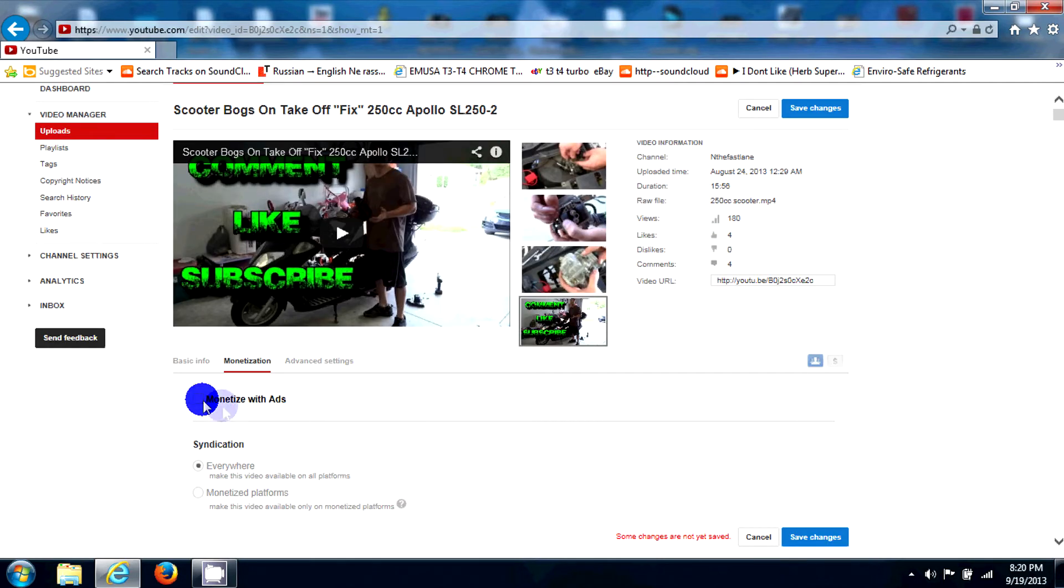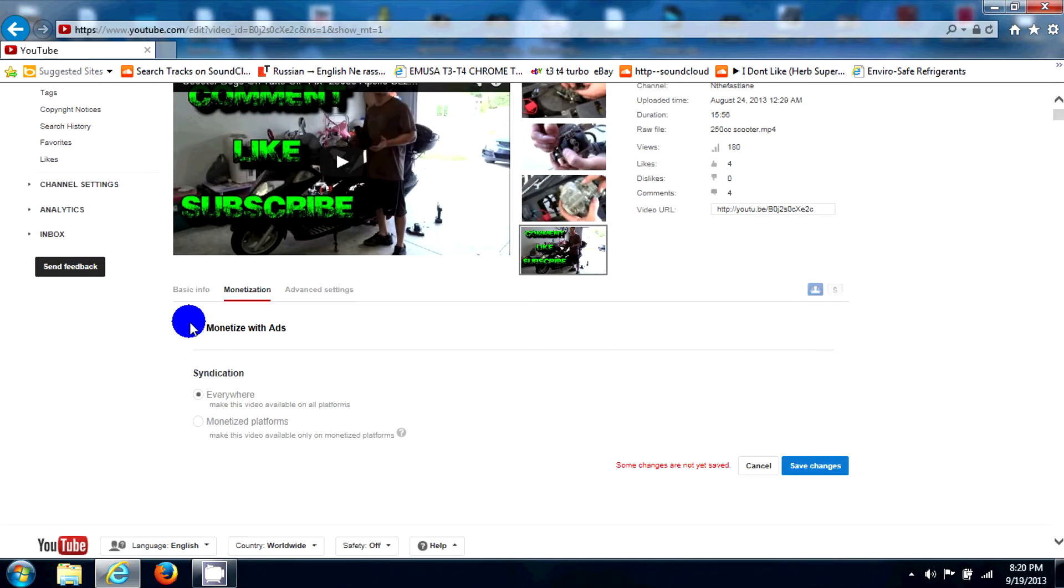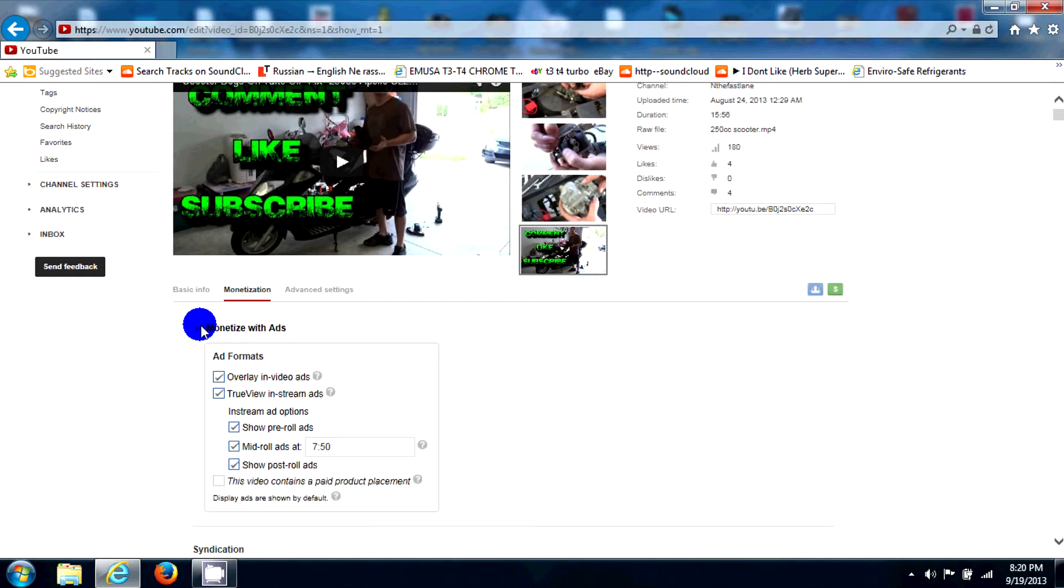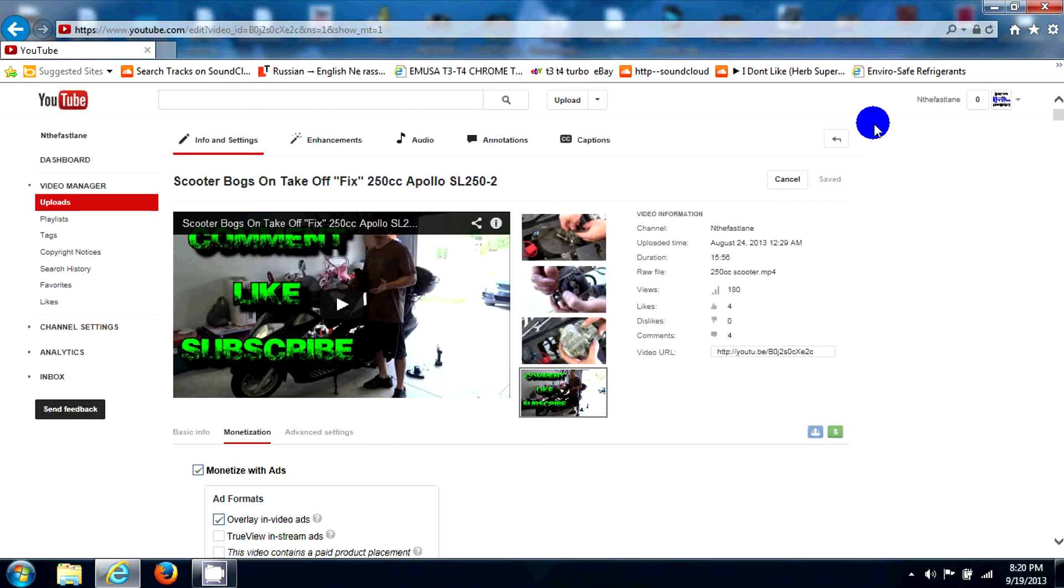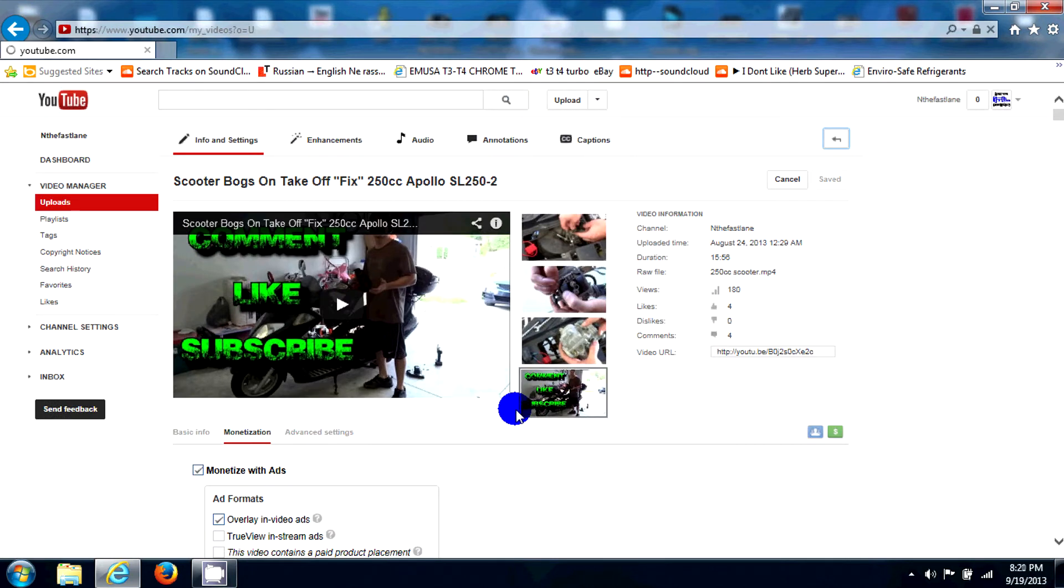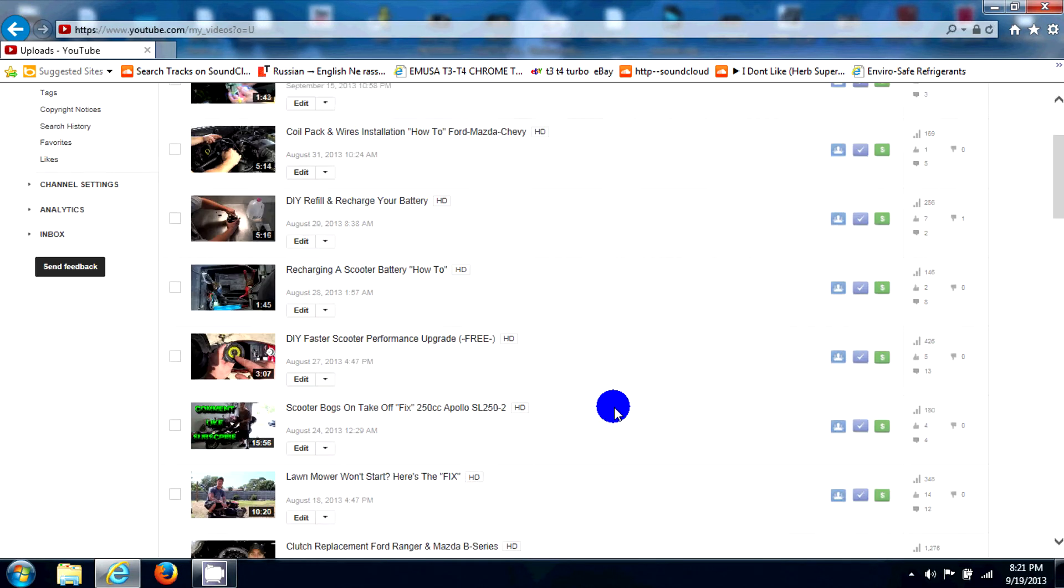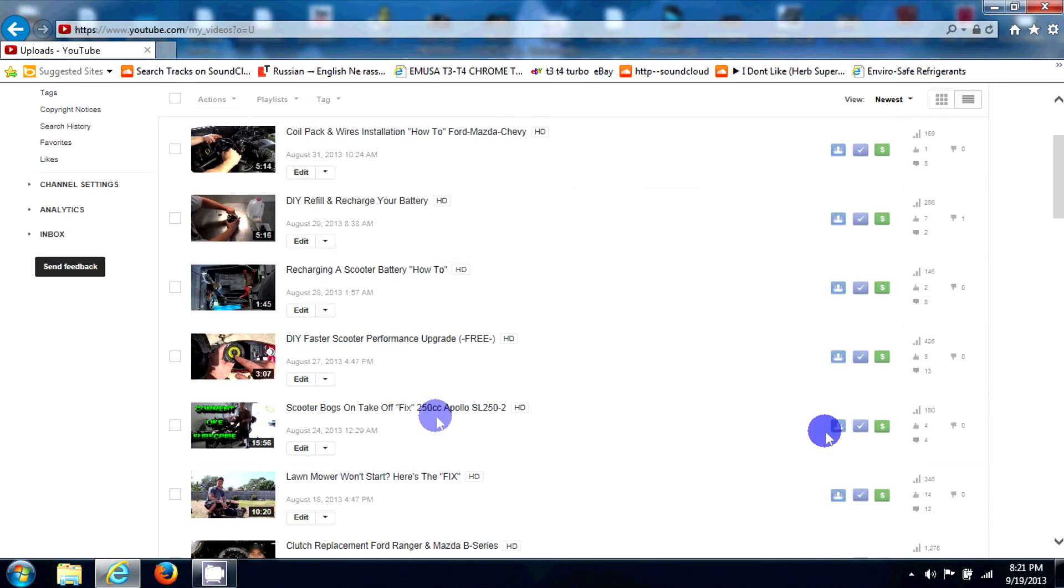So what we're going to do is we're going to check it. We're going to uncheck TrueView in-stream ads. We're going to hit save.